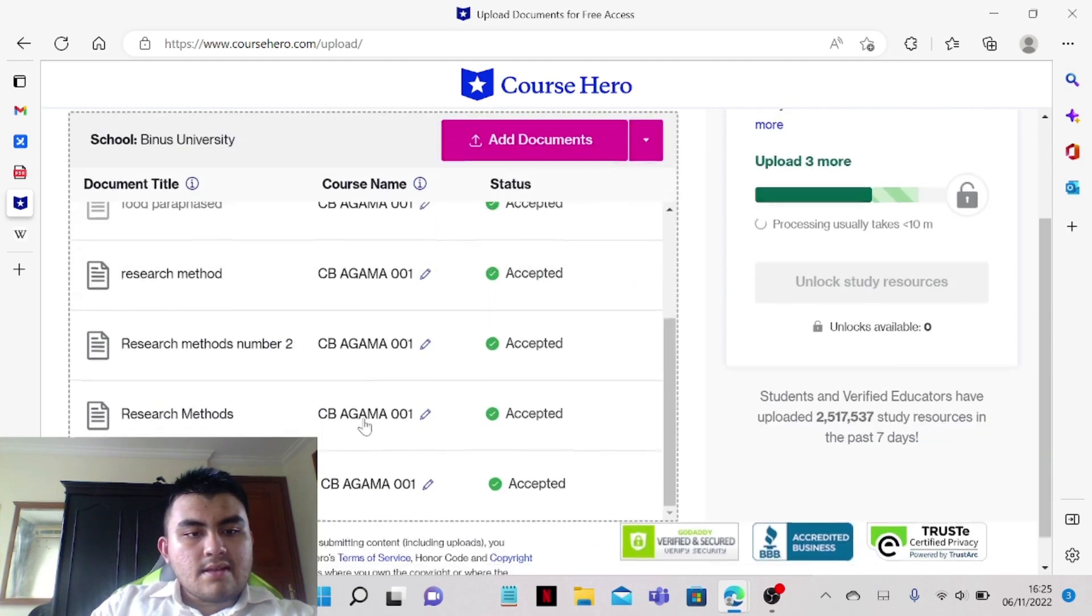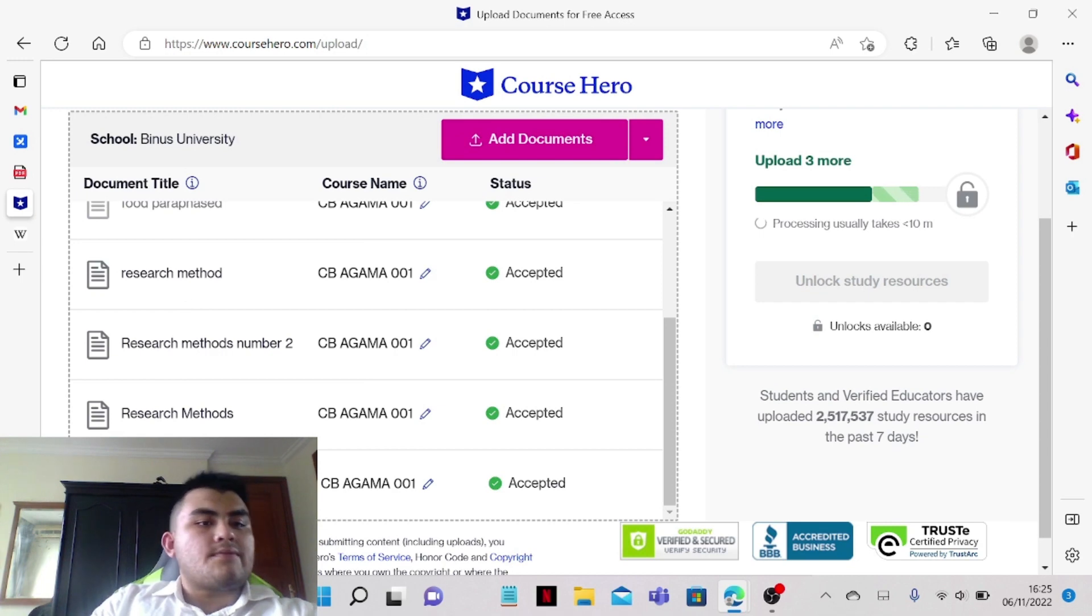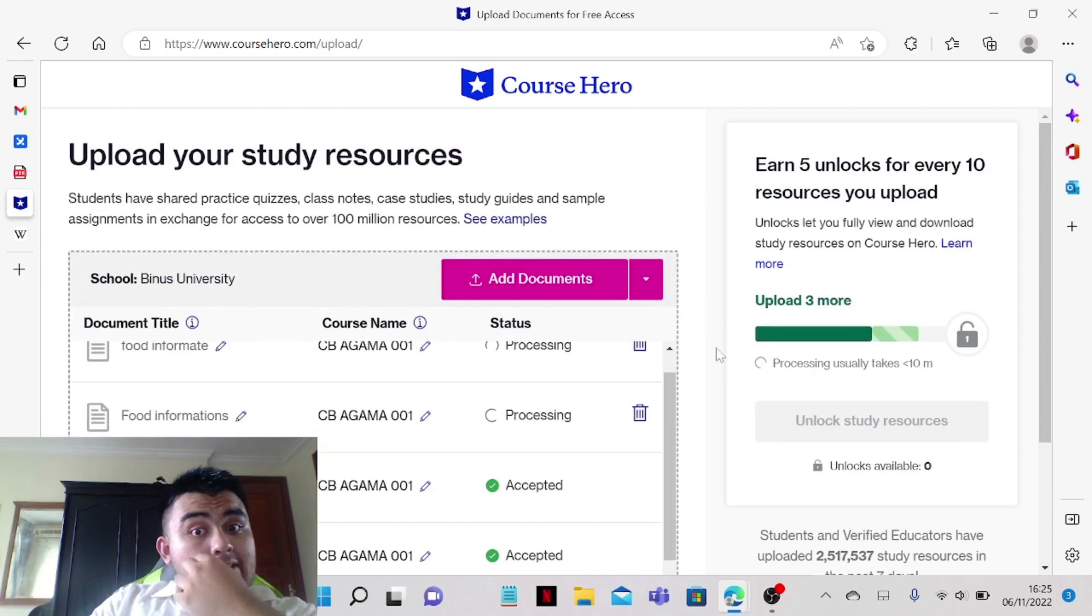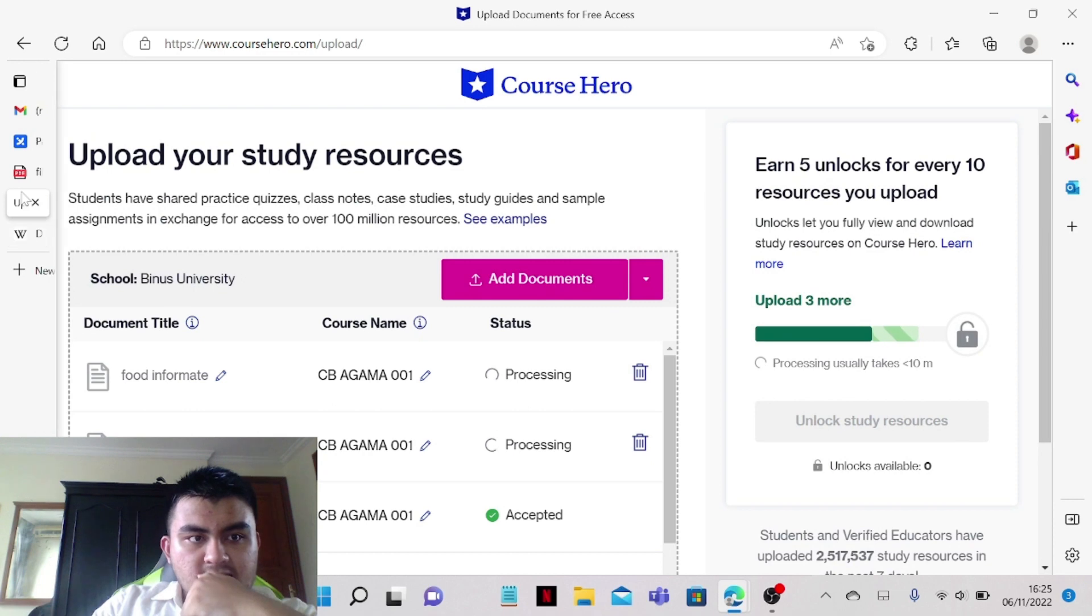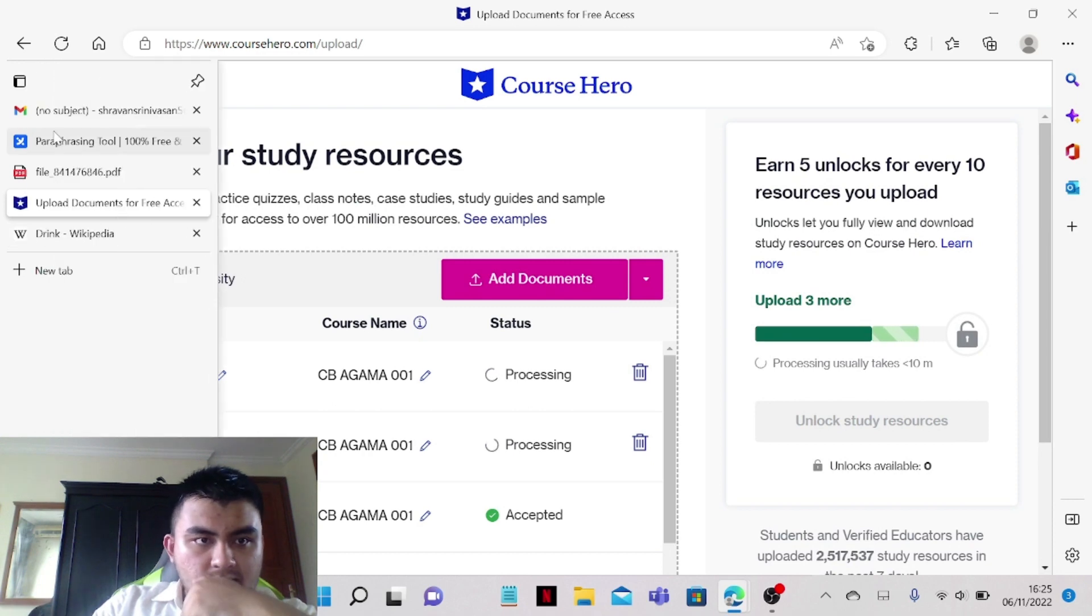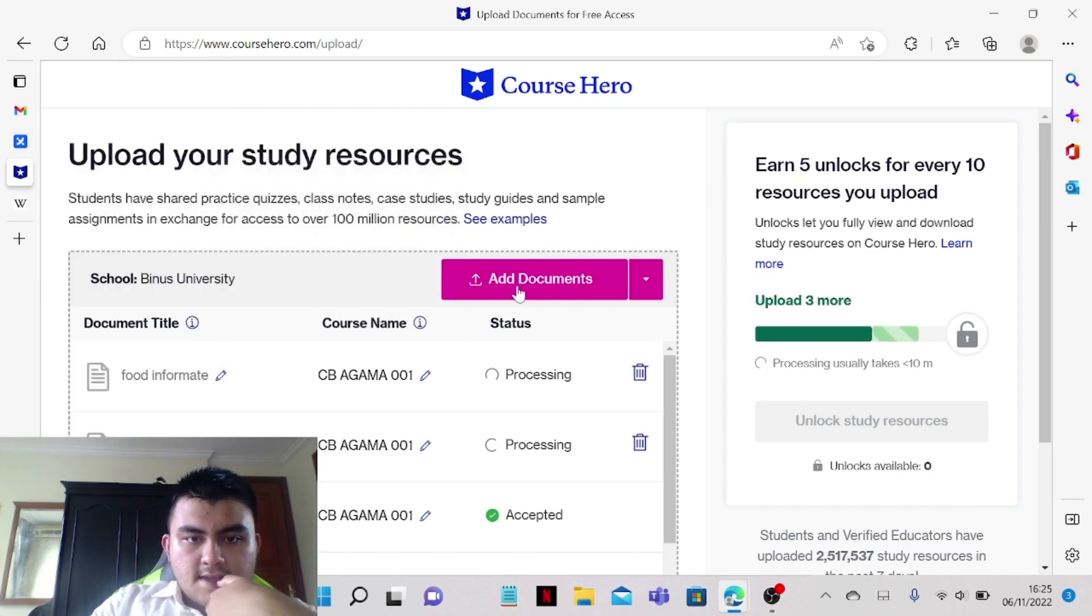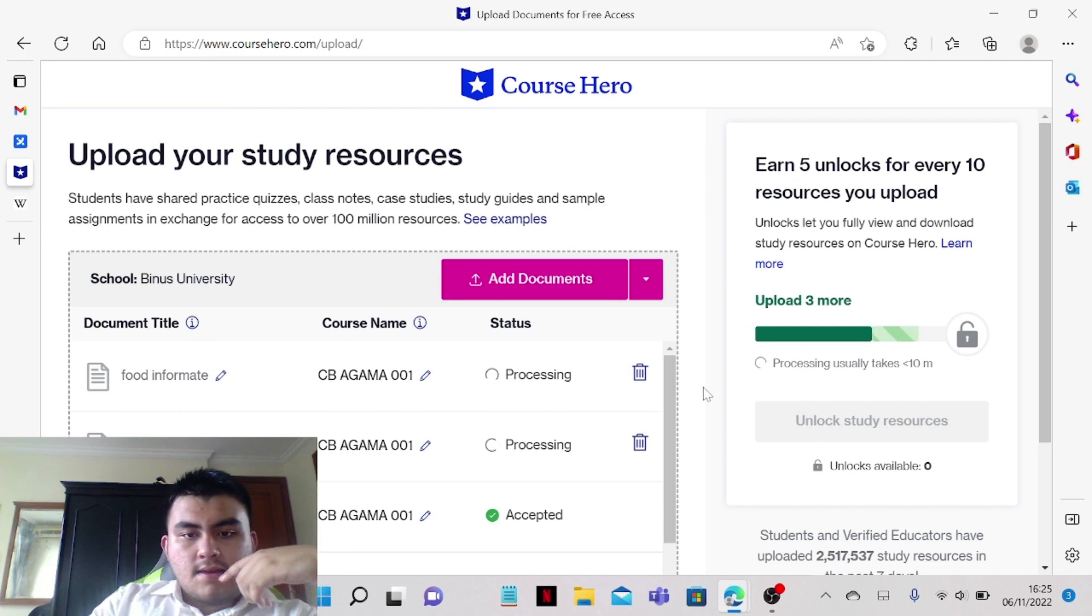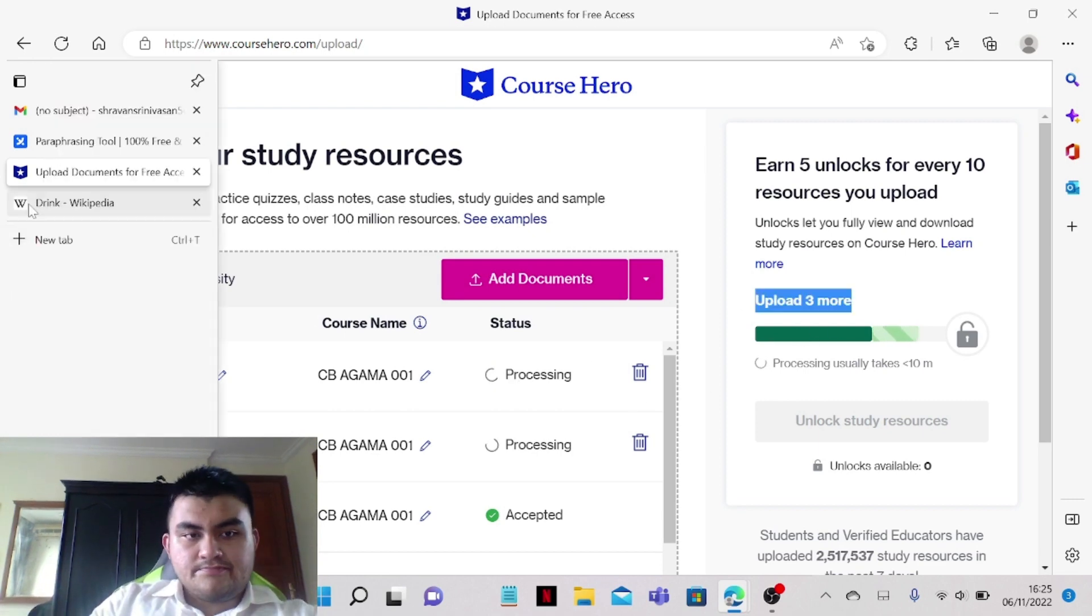By the way, I've done it for the research paper, so you guys can pretty much do this. It's exactly the same thing, the same method. And yeah, as you can see, it says upload three more.